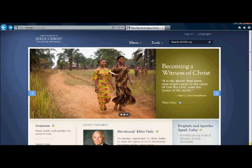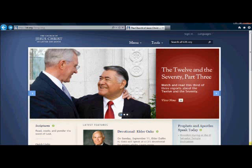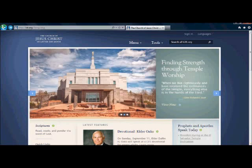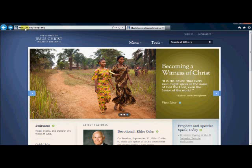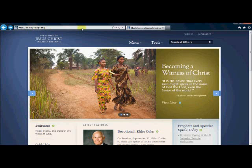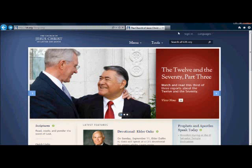In order to create an LDS.org account you should start at LDS.org as you can see up here in the toolbar and you should click on this link that says sign in.